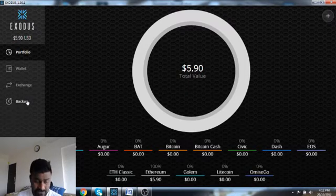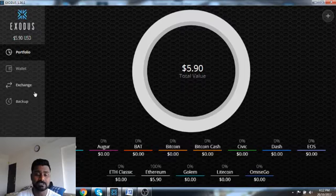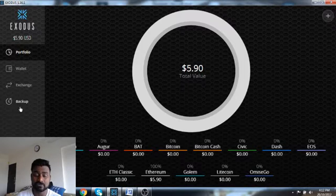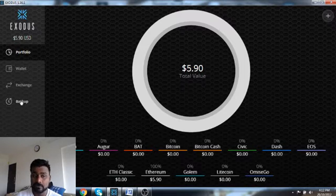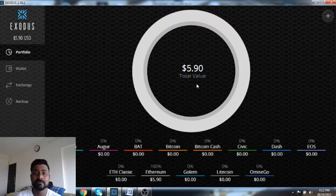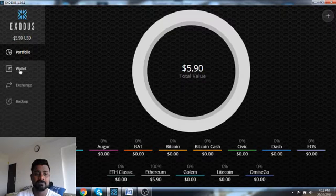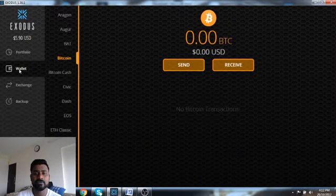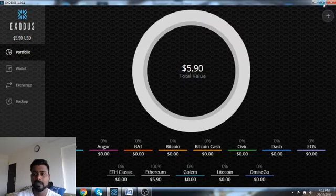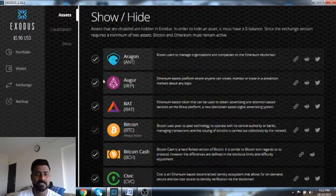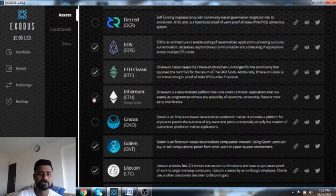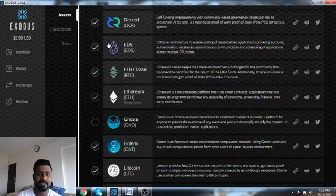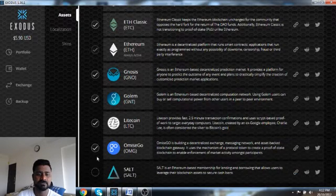But I'll just tell you how it looks like. So the first thing, you will not be able to backup this wallet till the time you have sent some funds. All that you need to do is first, when you go to the wallet, you have so many options here. I mean, you can also add a few coins here. These are the coins which are already added.